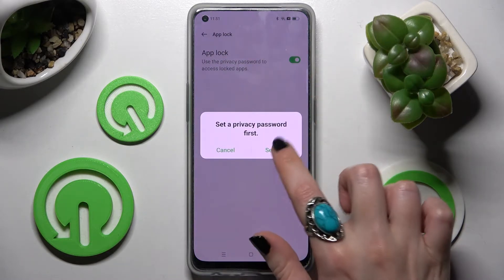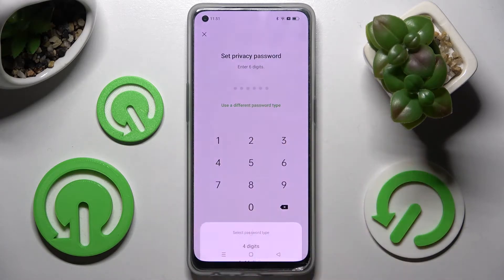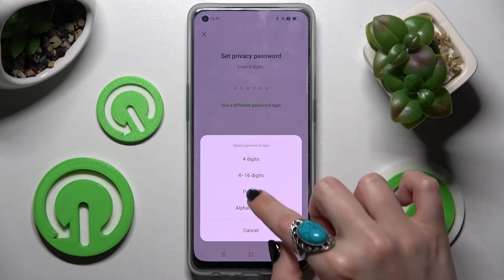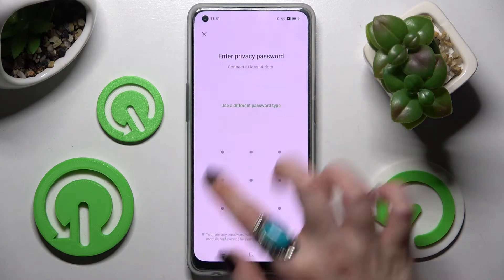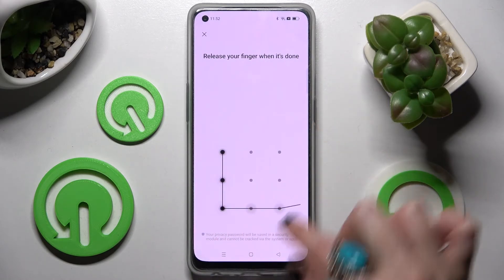Following that, you need to choose Settings in the pop-up and tap on 'Use a different password type.' Now select one of the login methods for your AppLock, like Pattern. Then enter it and repeat it.